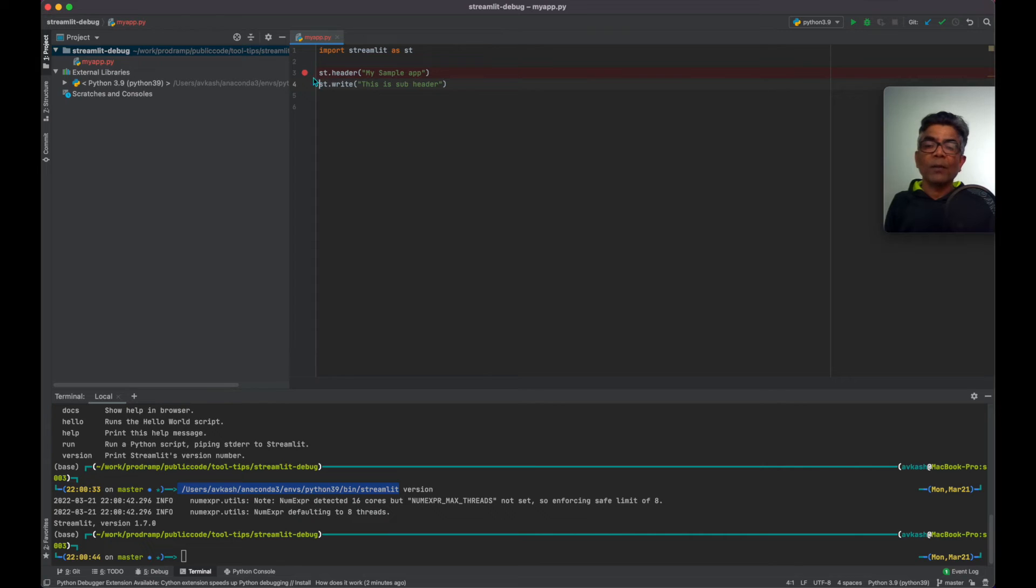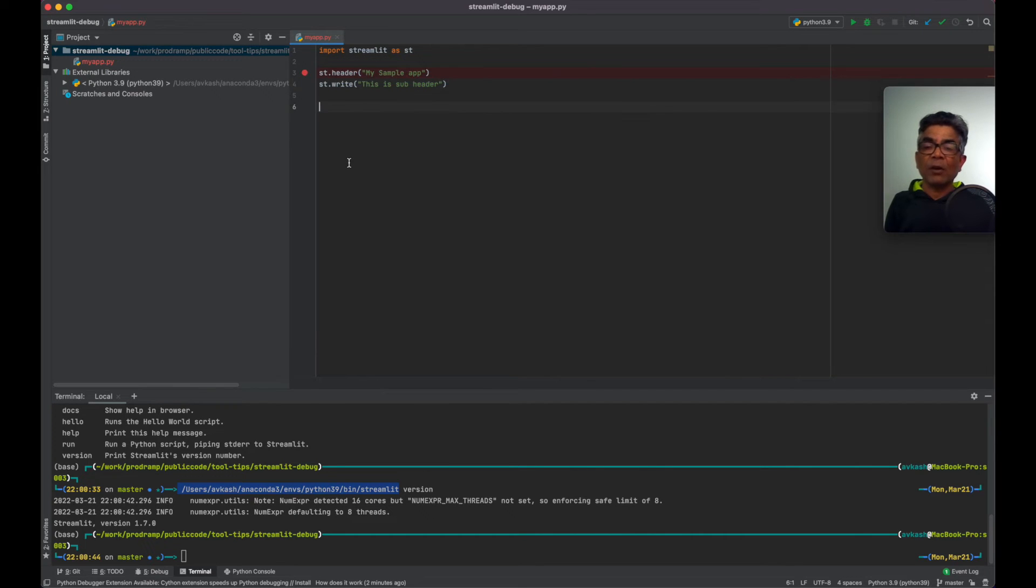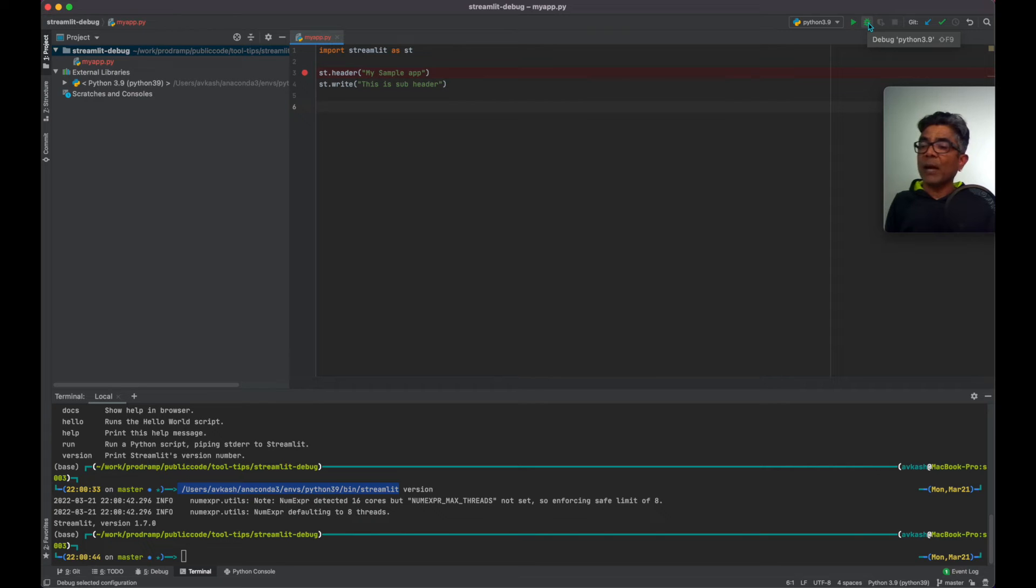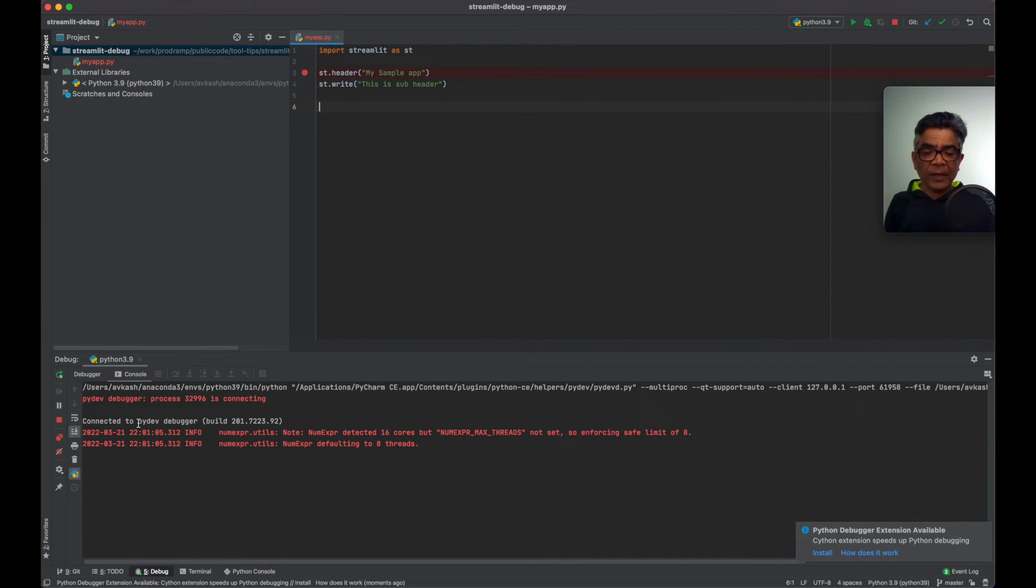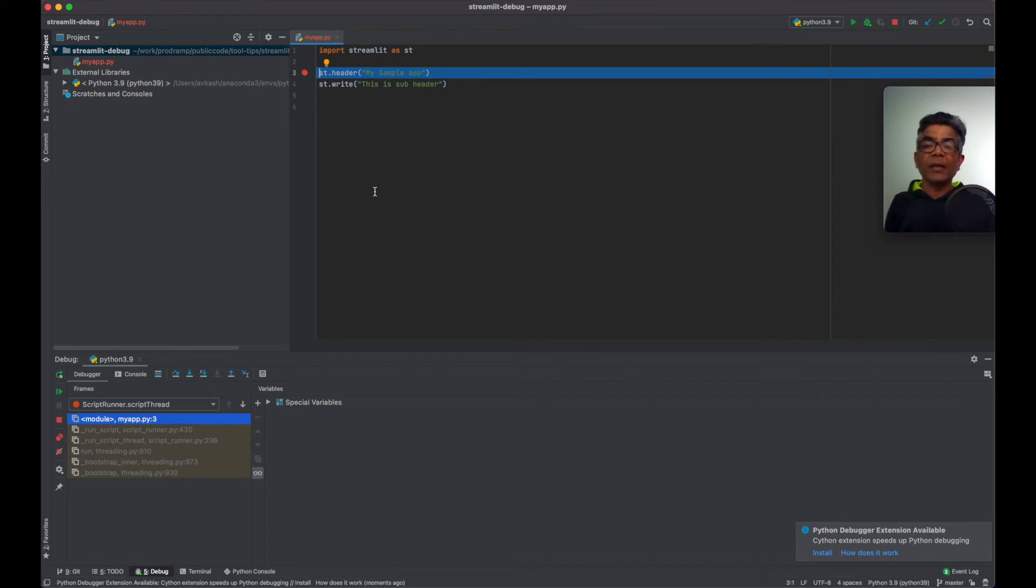Put the debug break at st.header and we will debug. So this is PyCharm. Let's run the debugger. As you could see here, it's connected to debugger and here is our breakpoint.